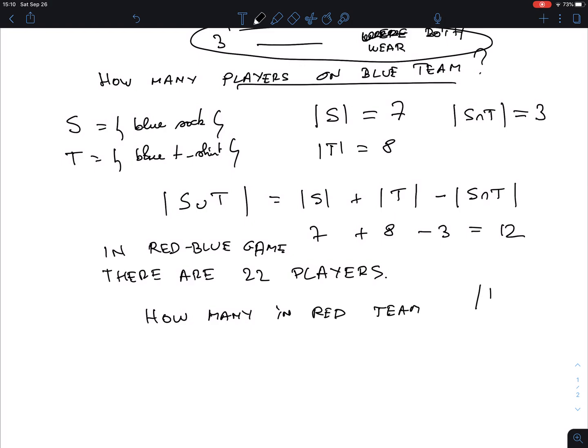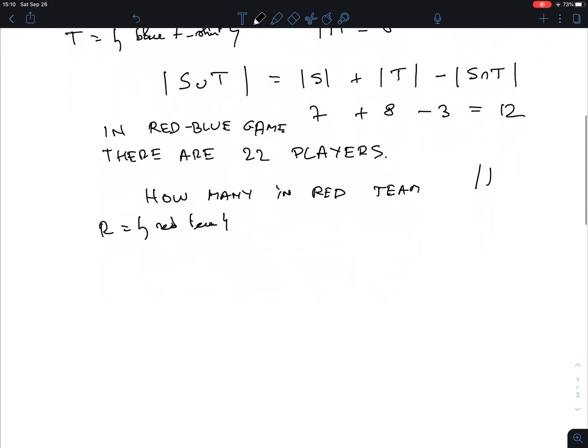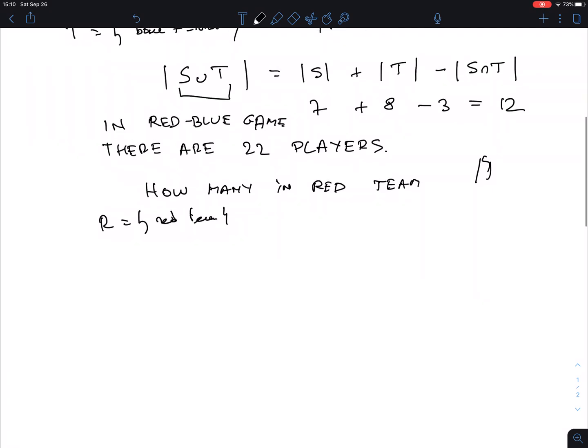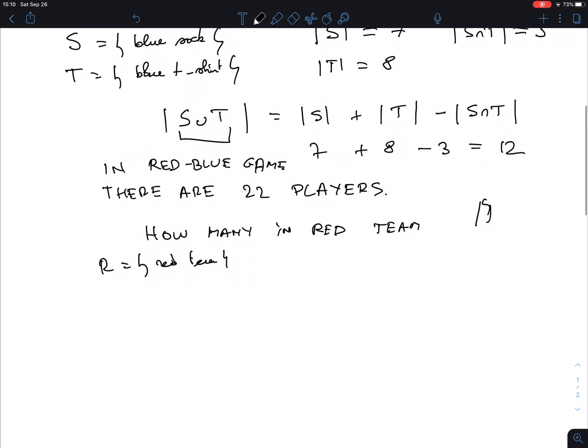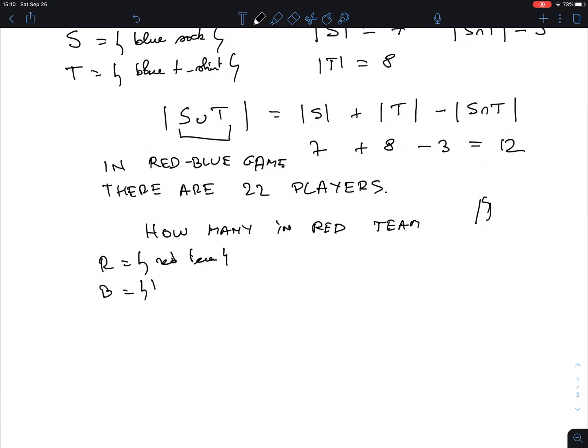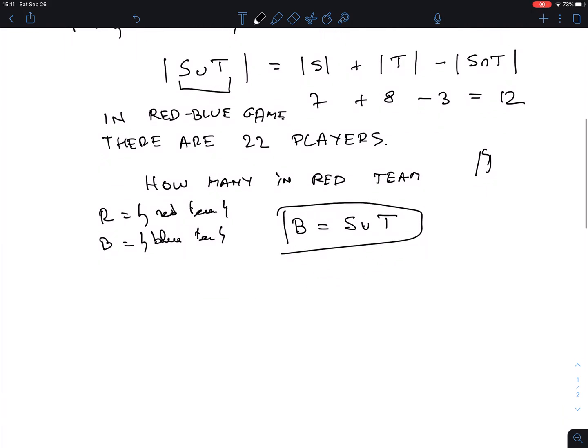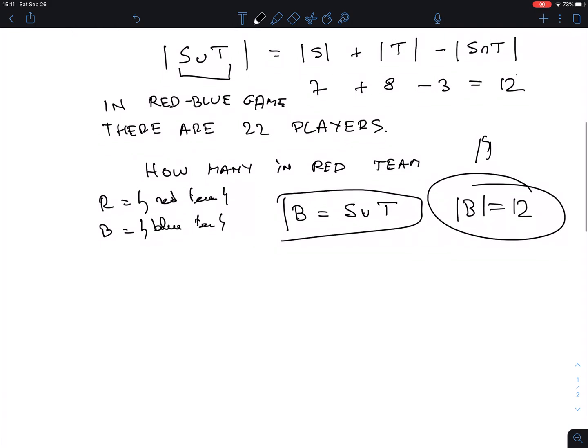So let's call R the red team. Now we know that S union T is our blue guys. So we're not going to give a new name to that set. I could call it B and say that B is S union T. B is the blue team. And we know already that the blue team is they either have blue socks or they have blue t-shirts or perhaps both. We know that there are, so we know that B is 12. That's already something that we calculated.